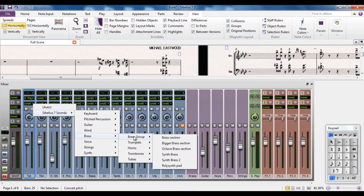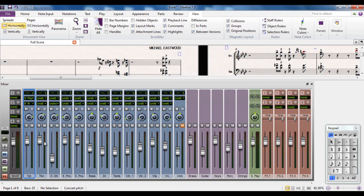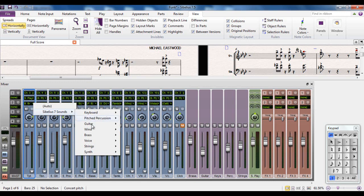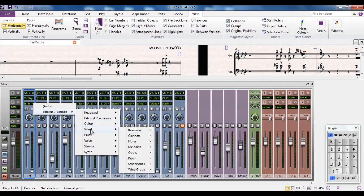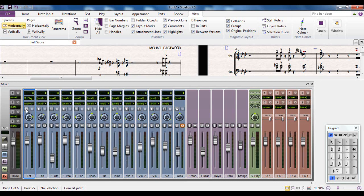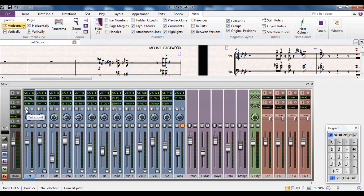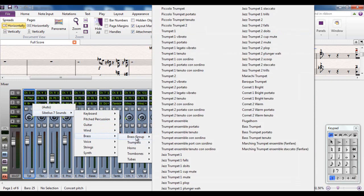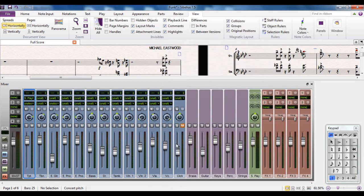However, you also have a brass group section. So you could change it to a brass section, bigger brass section, octobrass section, whatever. I'm going to change it to the bigger brass section. You can test that sound by pressing this wee button here. It'll take a wee second for the sound to load, and it'll play it back to you. If I decide to change that, let's say I don't like that, I'm going to go for something else. Let's go for a synth brass 2. I can test that again. Hmm, it's a bit synthetic for that. No, I'm going to go back. I think I'm going to stick with the bigger brass section. Quite like that.